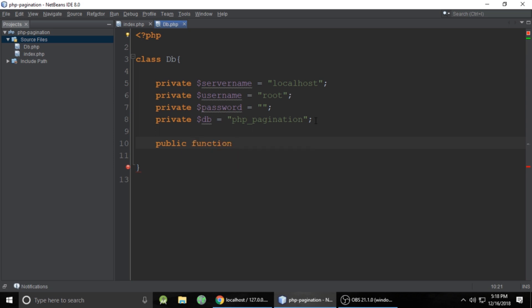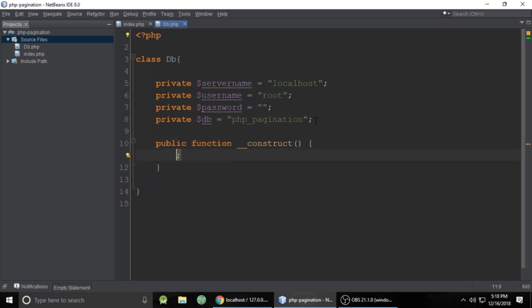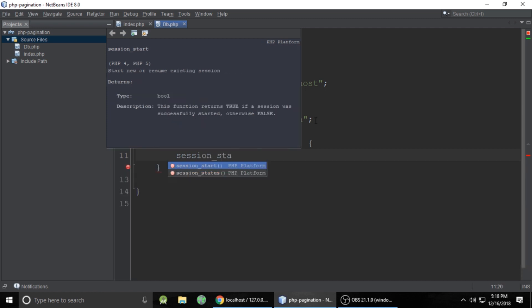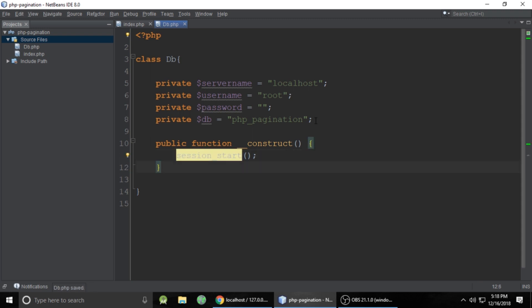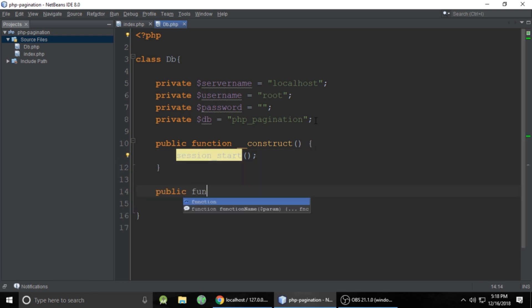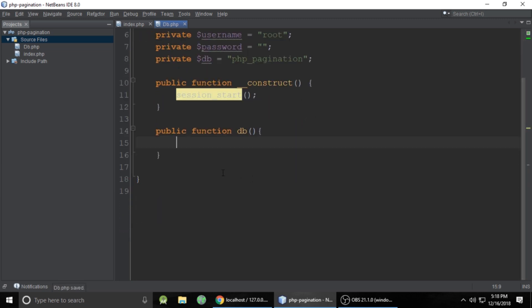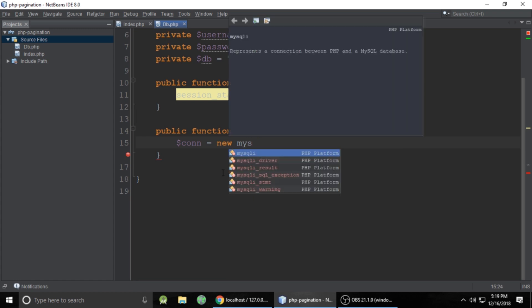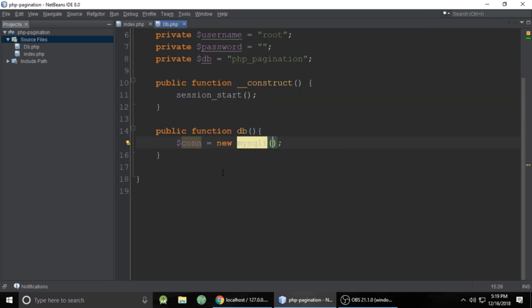We've set some properties, and now we need to create a constructor for this class. It's good practice to start the session inside the constructor. Then we need to create a method inside this db class — the method name is also db — and here I will create an object of MySQLi.